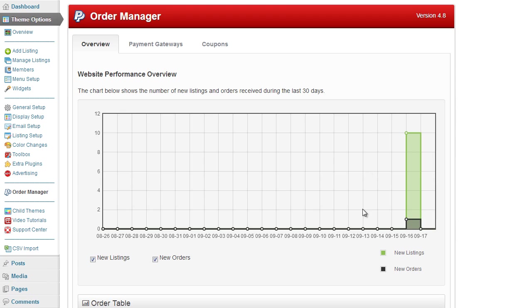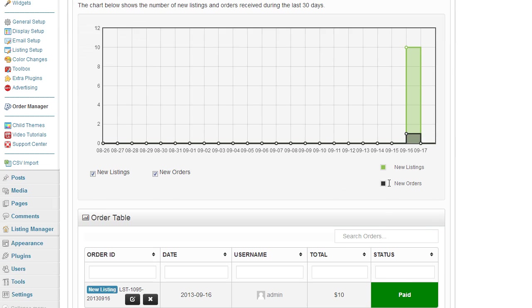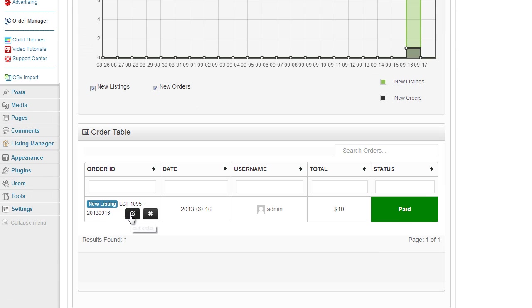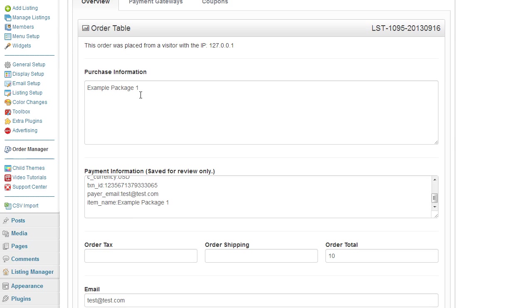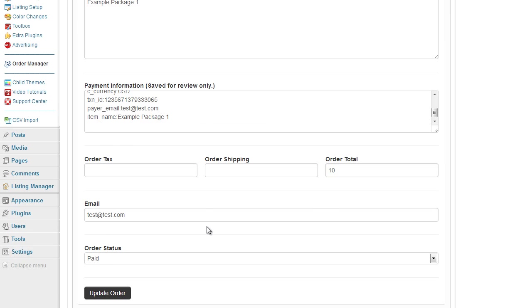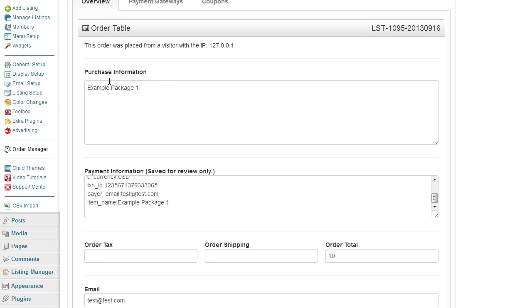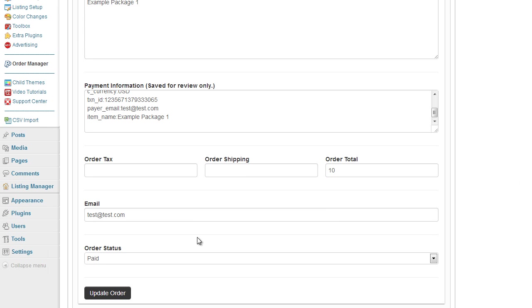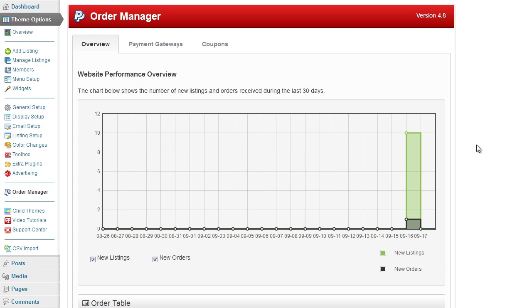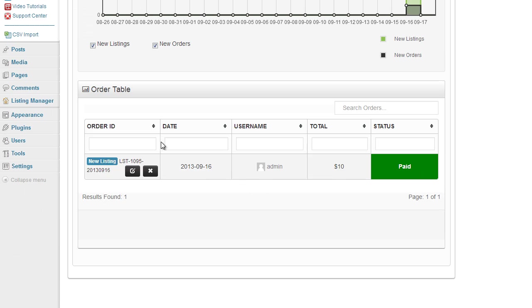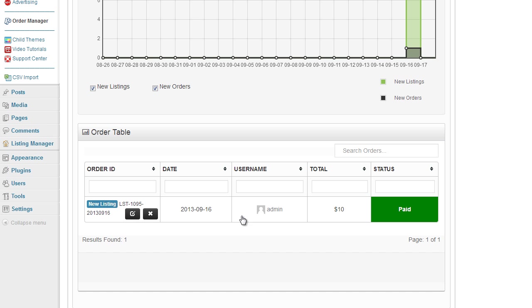So that's the way that the order process will work. You can then go ahead and edit the order, view any information that's there. When the system is live these will be filled in with the information taken from the payment. If I didn't want the order I can go ahead and delete it. This new listing indicator just shows the type of order that it is - so the user has created a new listing and that's what's happened there.